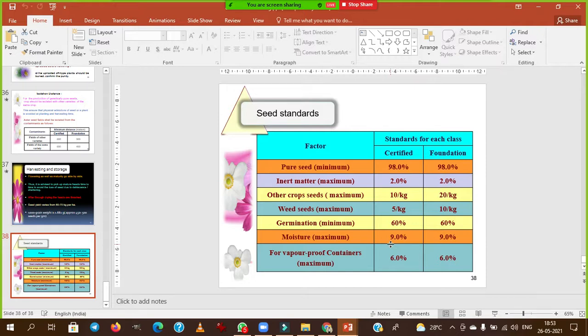China Aster is mainly a self-pollinated crop — this is the exception in Asteraceae. Geitonogamous condition is observed in China Aster. Arka Adhya and Arka Archana are recently released varieties. The most important disease constraint is Aster Yellows, caused by a viral/phytoplasma-like organism transmitted through leafhoppers.